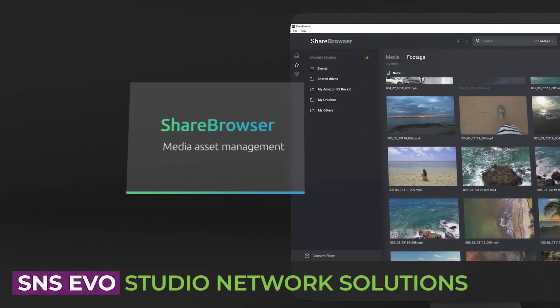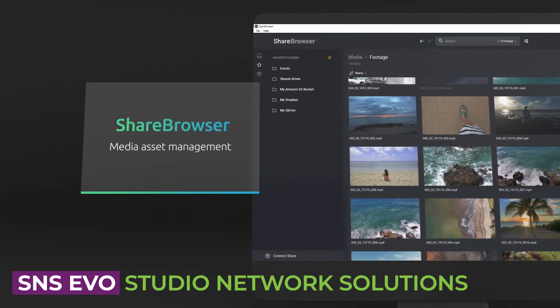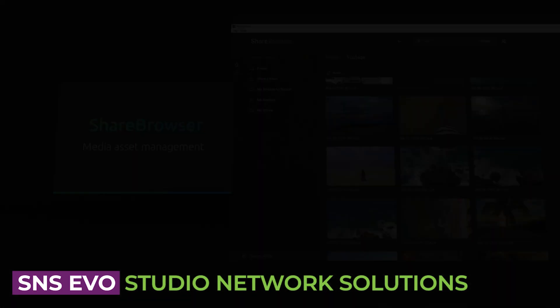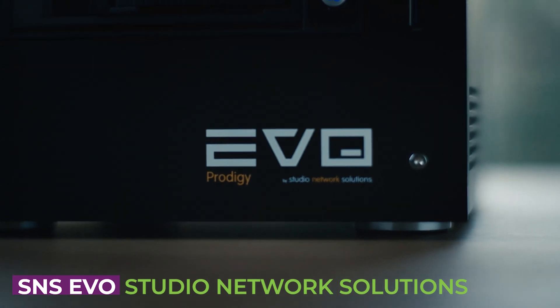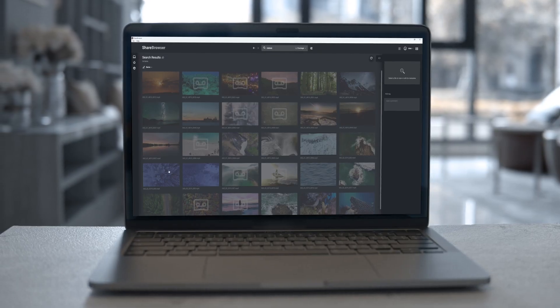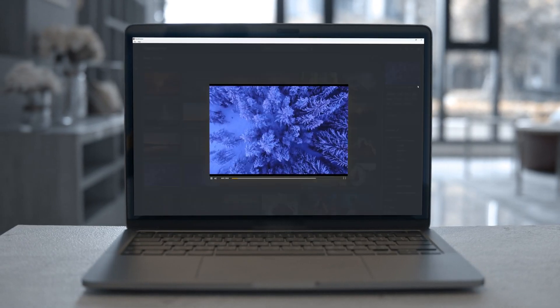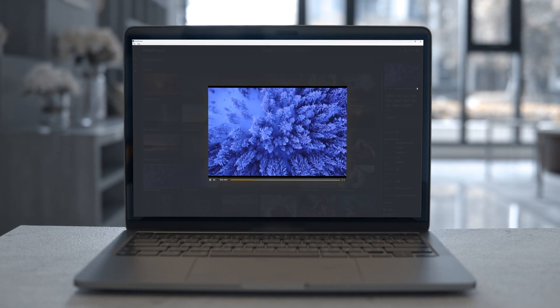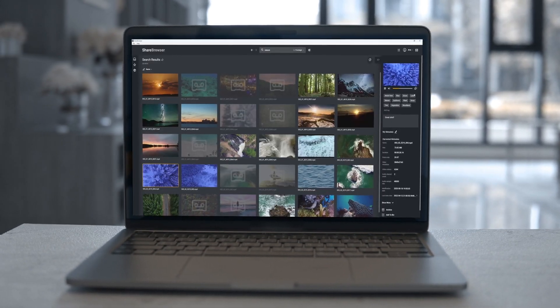First, we'll start with SNS-Evo with ShareBrowser. When it comes to collaborative media storage, SNS-Evo paired with their ShareBrowser software stands out as one of the most feature-rich shared storage solutions for creative teams.